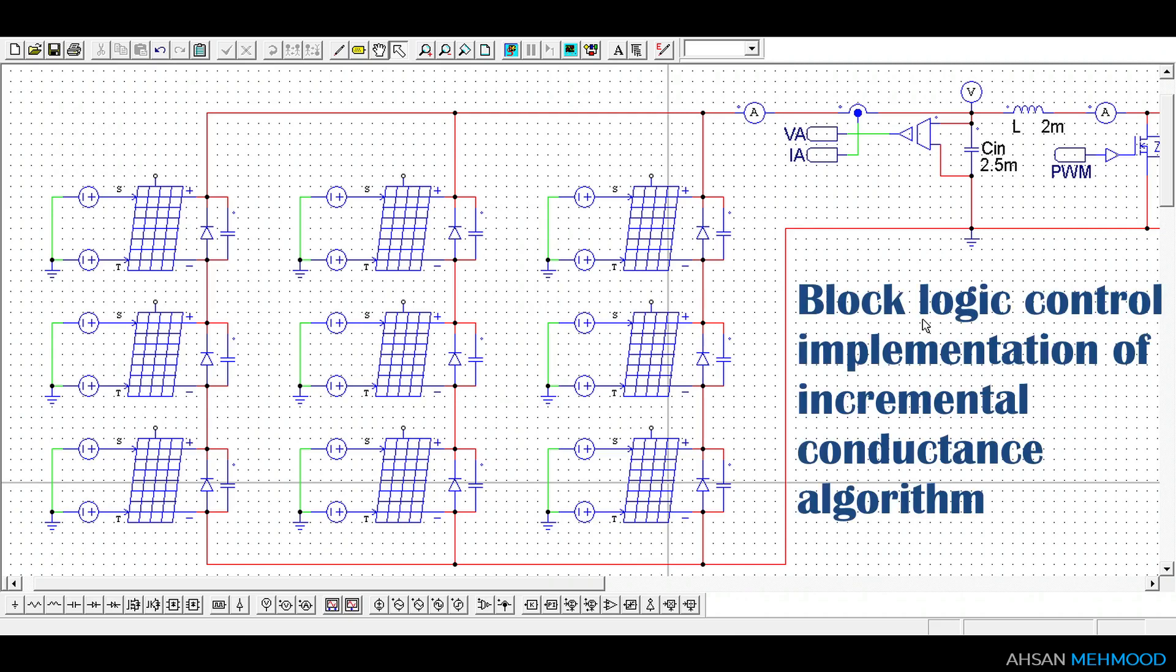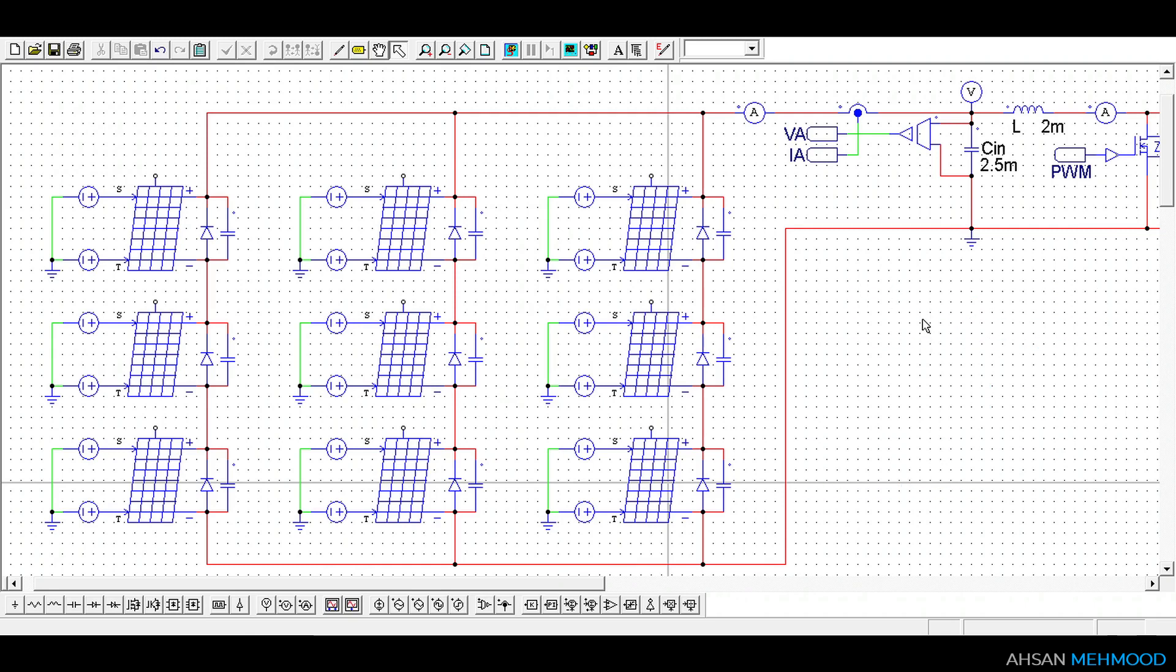In this video you will learn how incremental conductance MPPT control is designed through block logic. The photovoltaic system used for this simulation consists of 3 x 3 PV array and a DC to DC boost converter with resistive load.